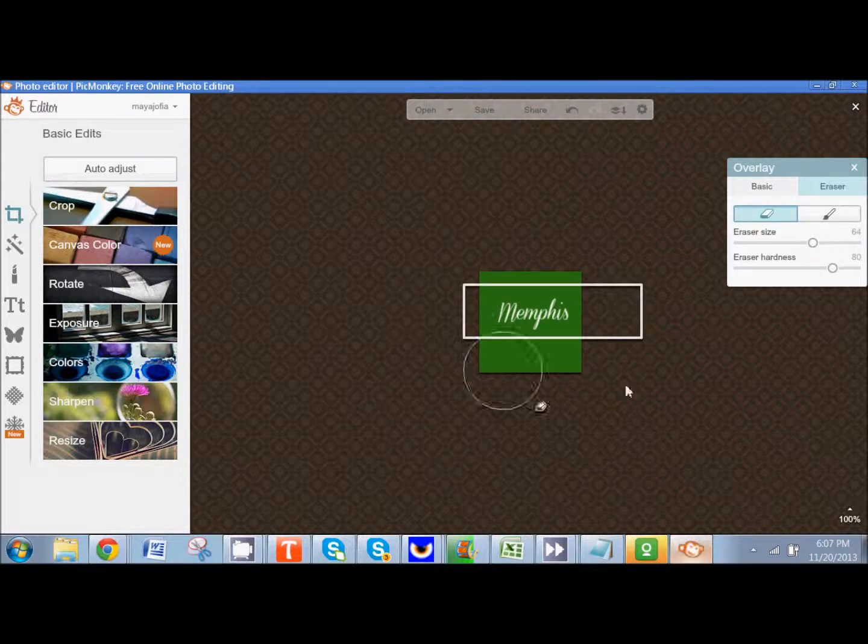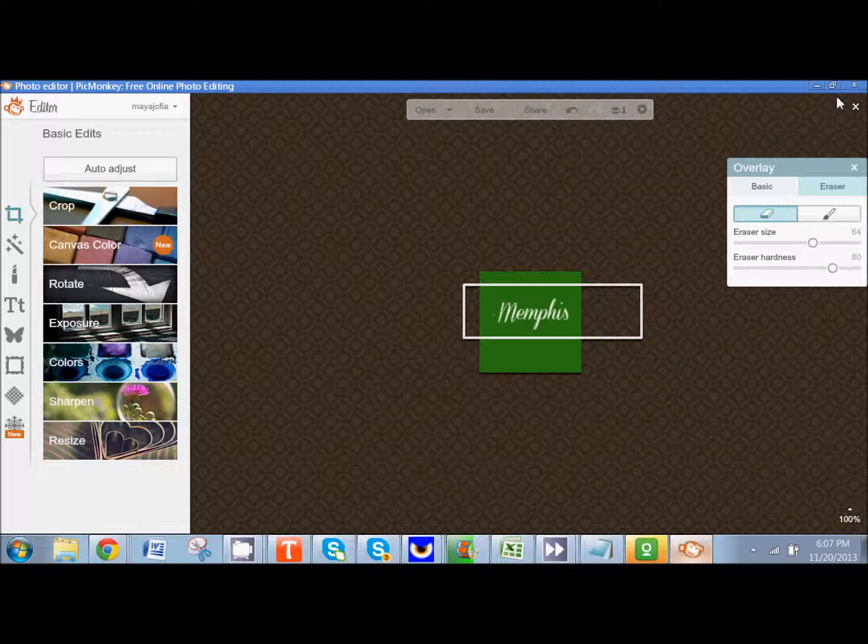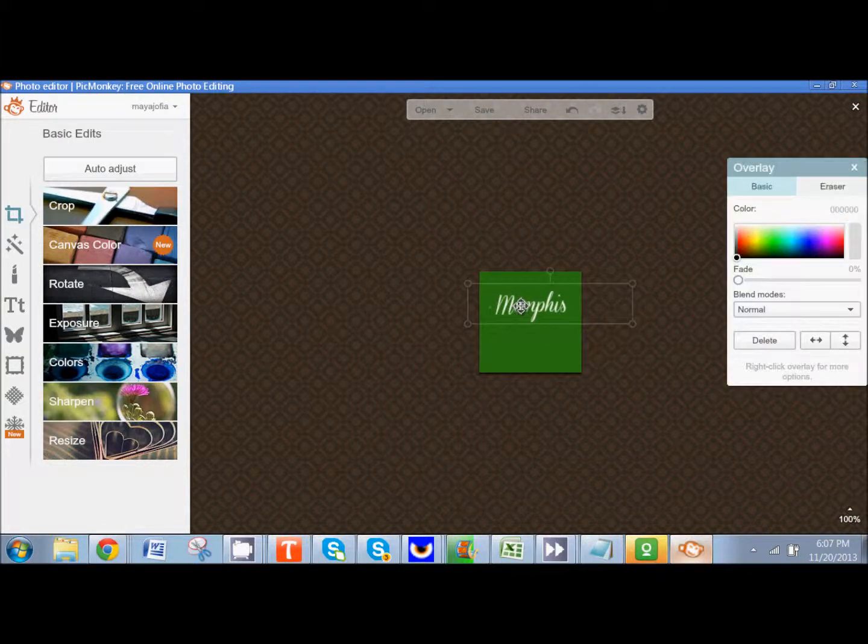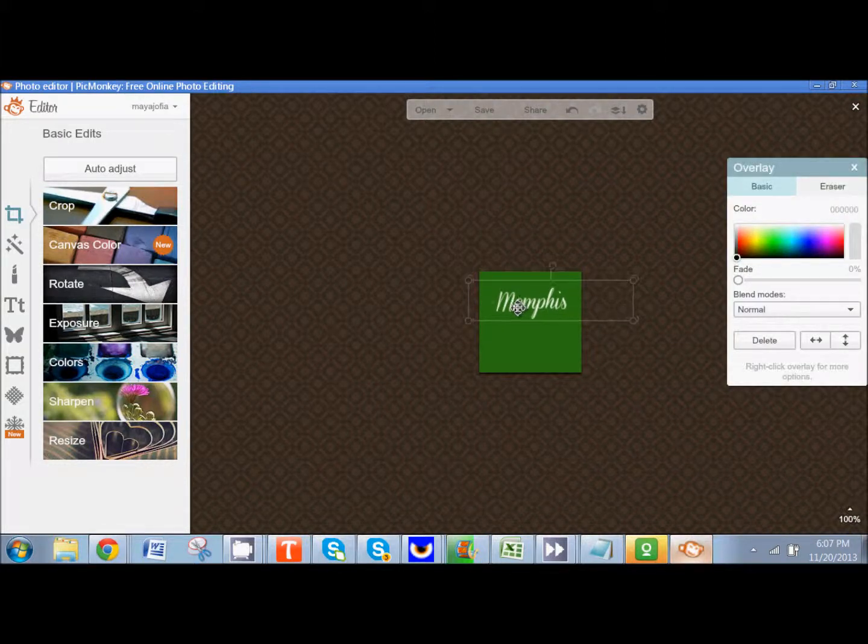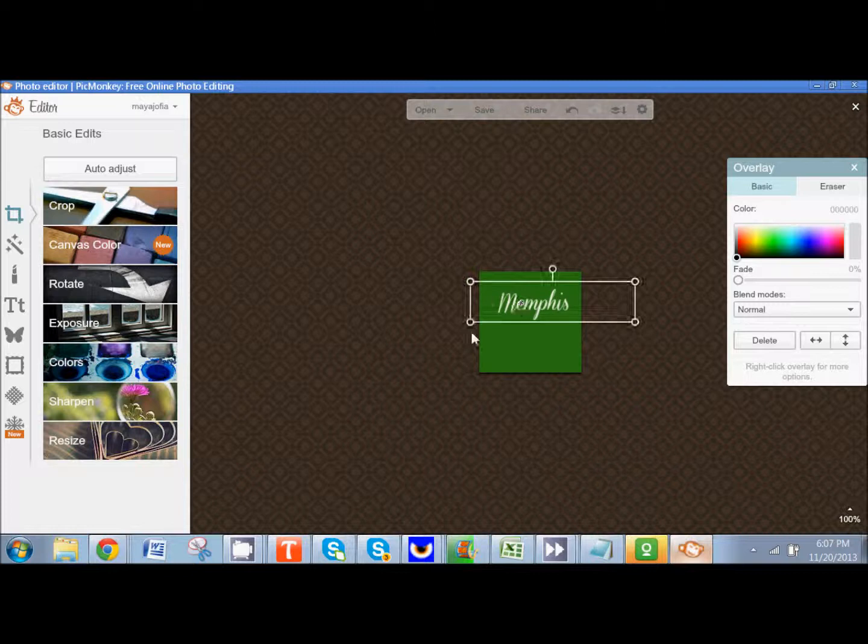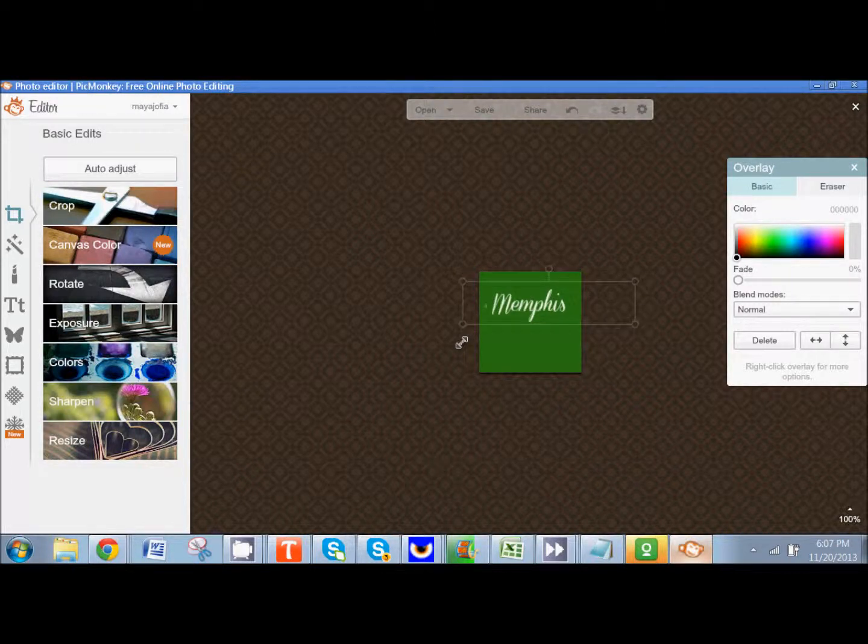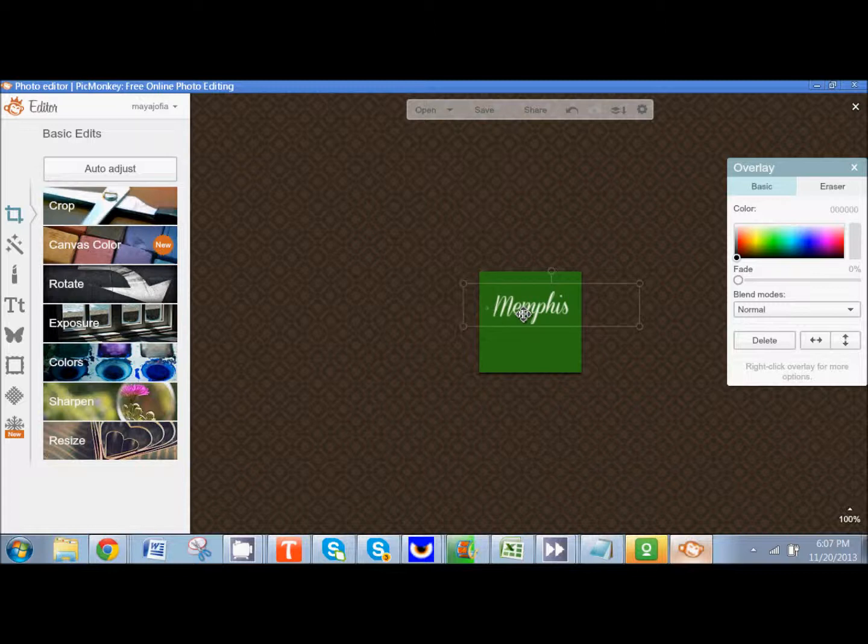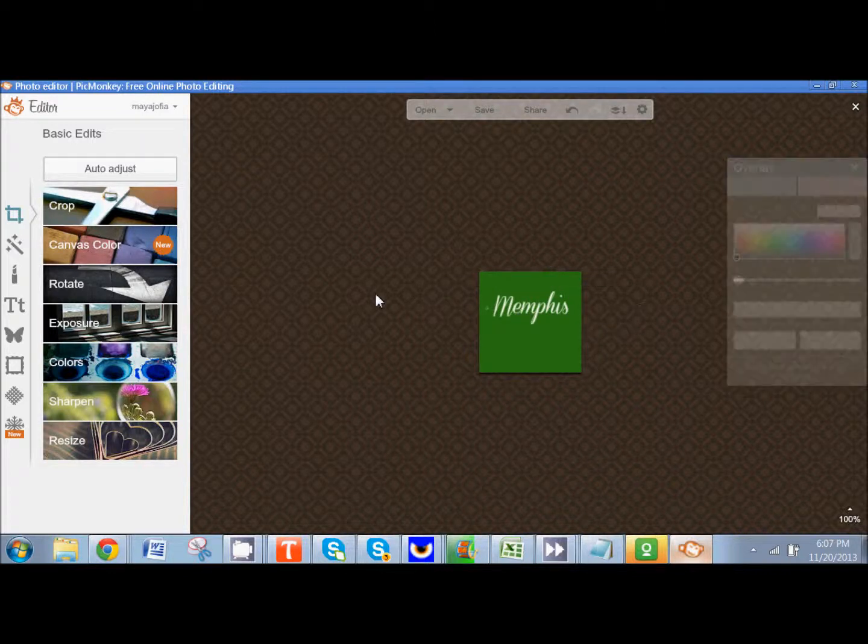So now I've isolated the word Memphis. And now I can slide this up. And now I have Memphis really in the spotlight there.